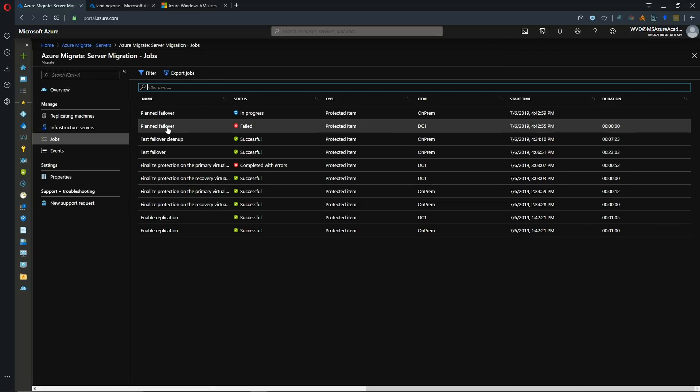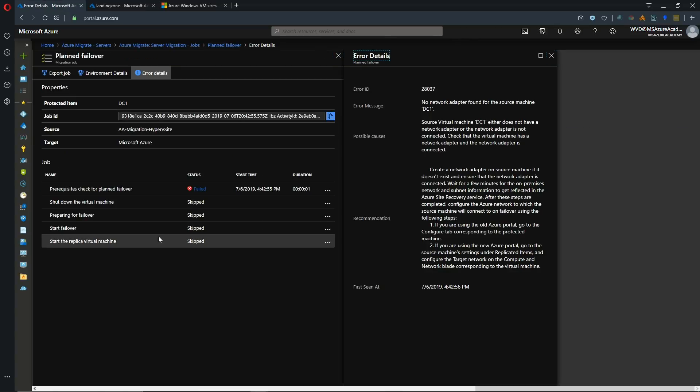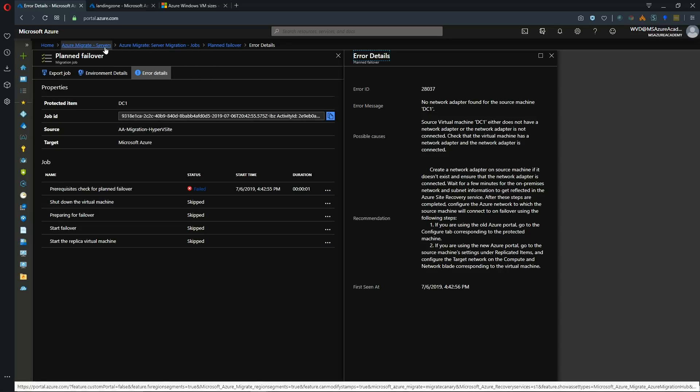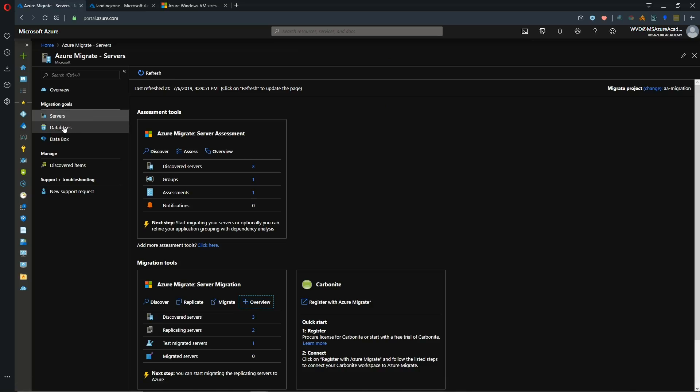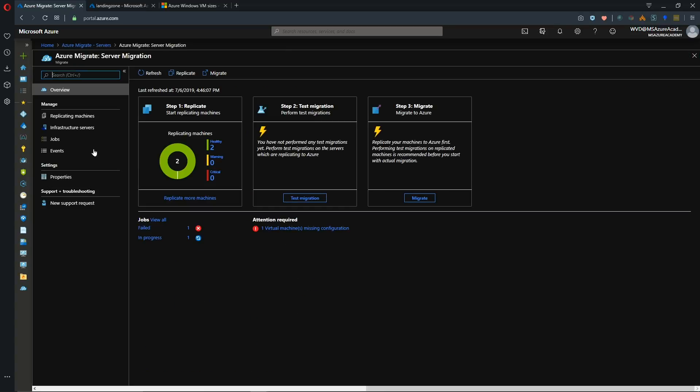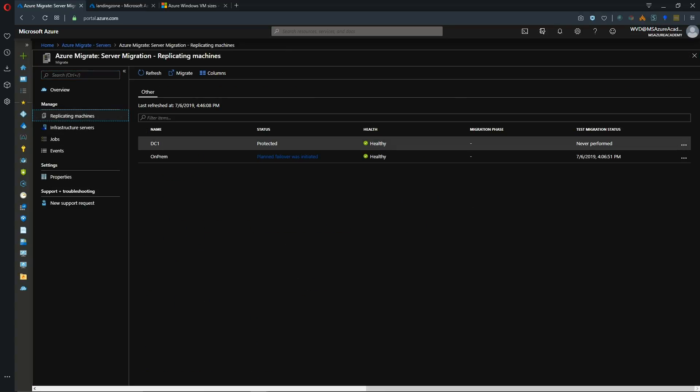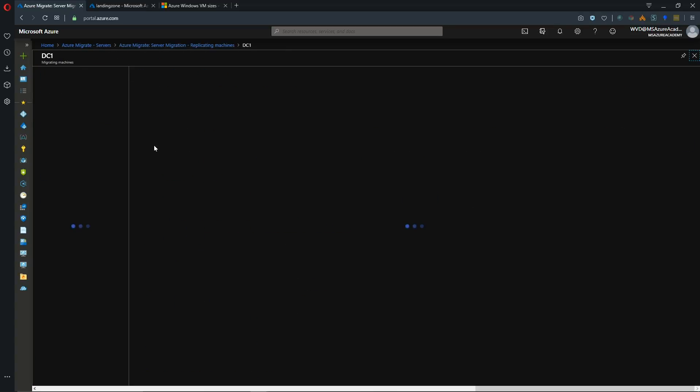And looking at our jobs here. We have a failure for DC1. And we knew that we had a network card issue. And now we get some of the recommendations for how to go ahead and correct that. And we're told here to configure the target network on the compute and networking blade for the VM. So let's go over to there. Let's go back to our overview to replicated machines to DC1. Compute and network.